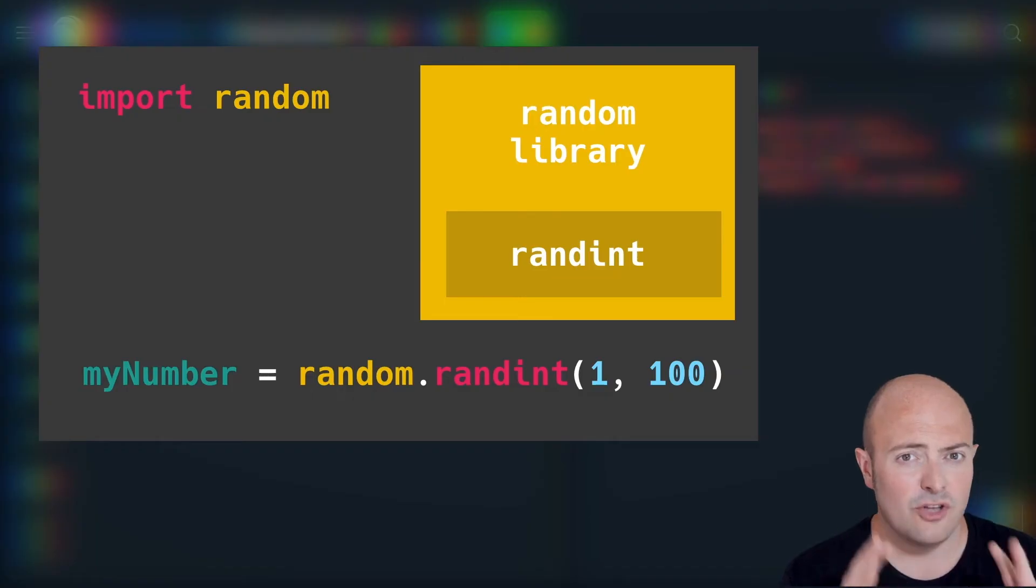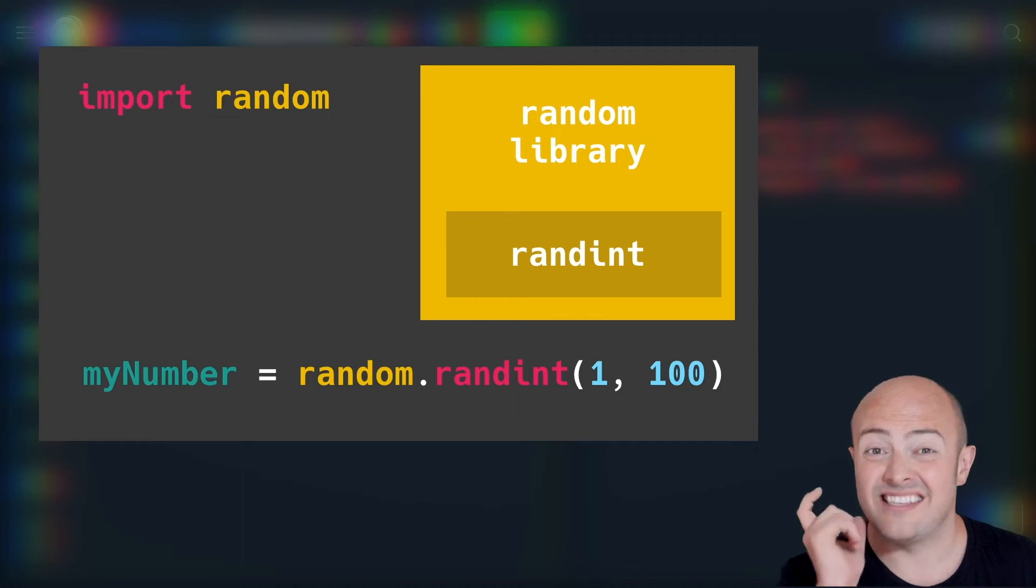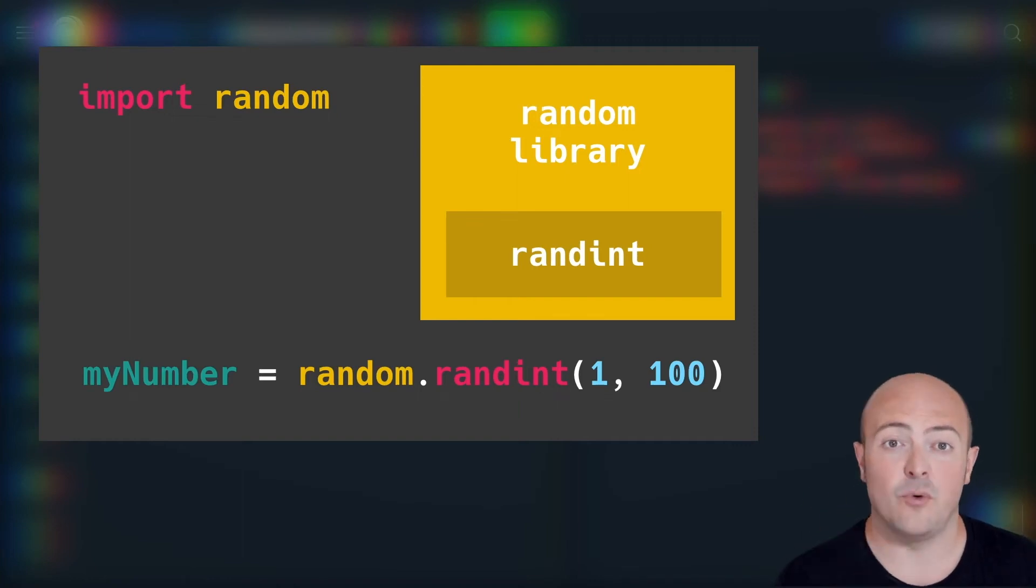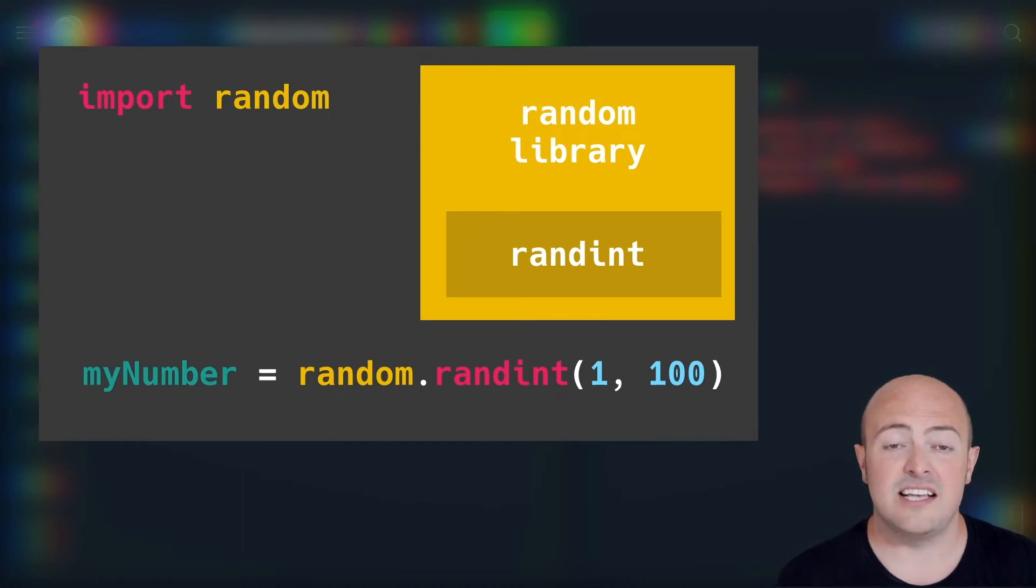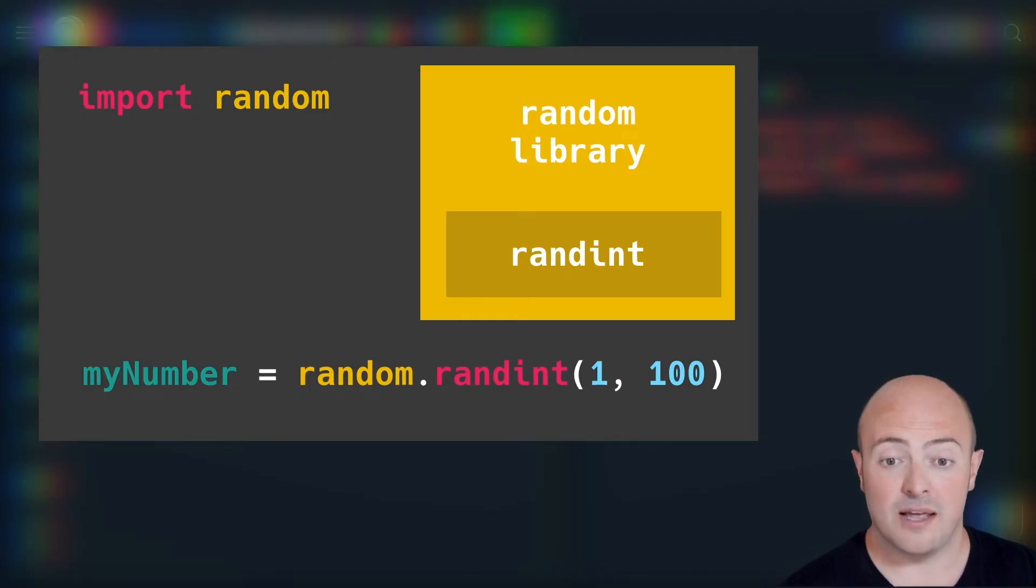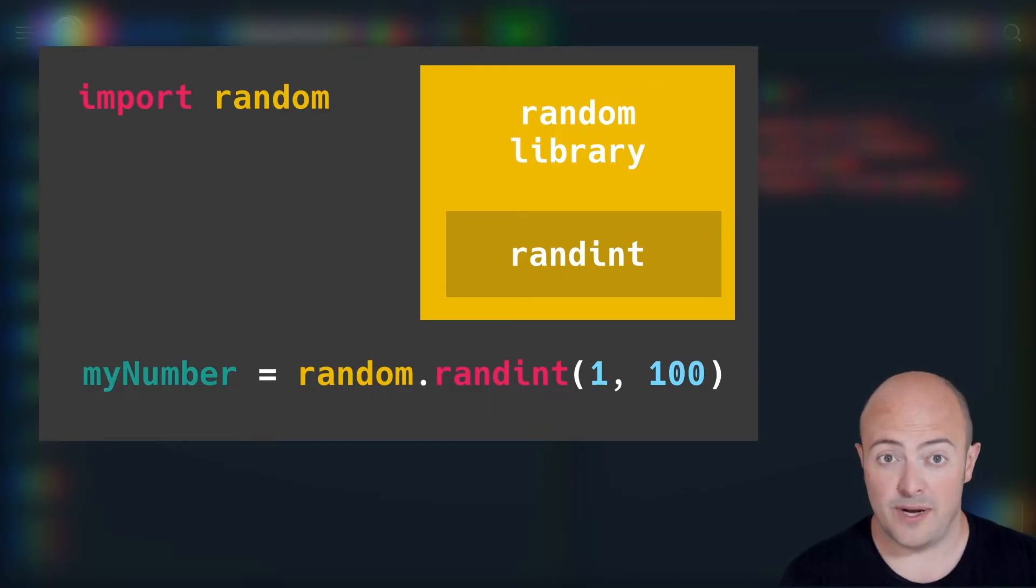So to stop that being a problem, the way I access the methods from another library is by putting the name of the library and a dot before the function. In this case, on line three, randint is a function from the random library, so it needs to have random dot before it.